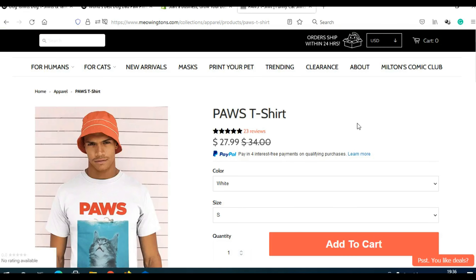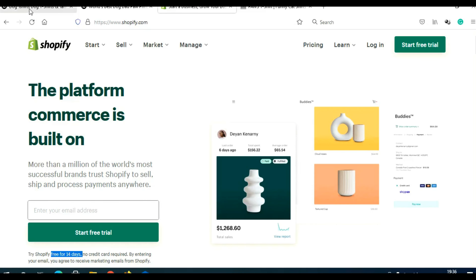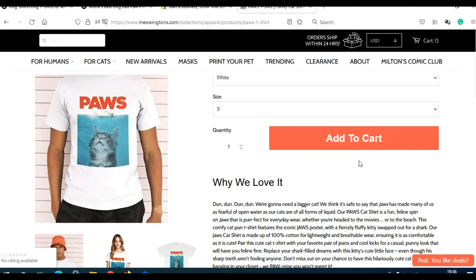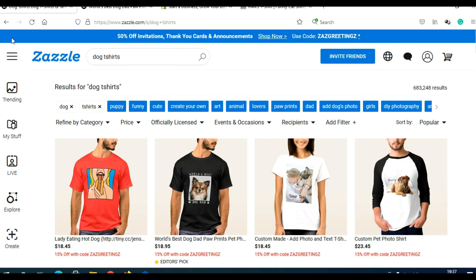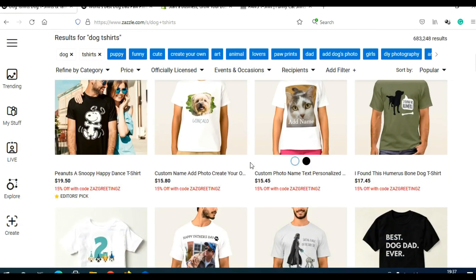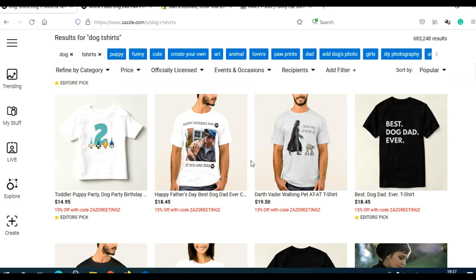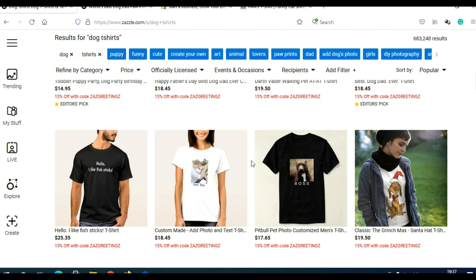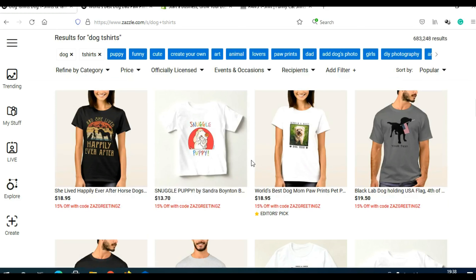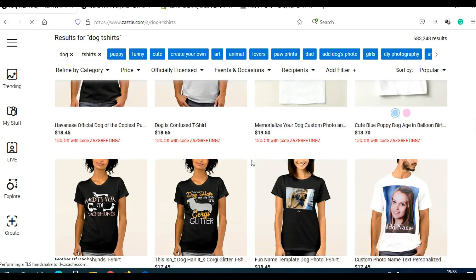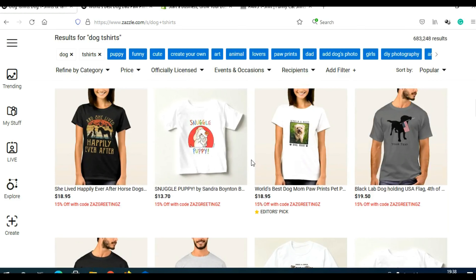Zazzle is a print-on-demand website and Shopify is a drop-shipping platform, and you can actually connect them. When someone comes to your Shopify store and clicks Add to Cart and proceeds to payment, their order will automatically be transferred to Zazzle. They won't even leave your website — only their order is sent to Zazzle. Zazzle will print and ship the t-shirt, and you keep the difference, which can be $5, $10, $15, or even $200–$500 depending on what you're selling. You can find a tutorial on Zazzle or contact their support to learn how to connect the two platforms.